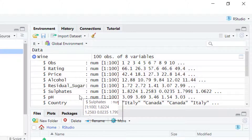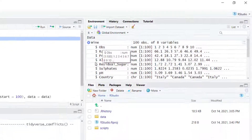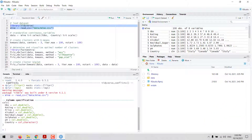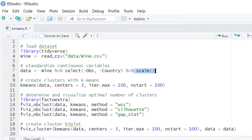We also have residual sugar, sulfates, and pH. We have some categorical variables that I'm going to remove. Then I'm going to standardize the continuous variables. This step is important to avoid variables with a larger range of values having more influence on the results than variables with a shorter range of values.